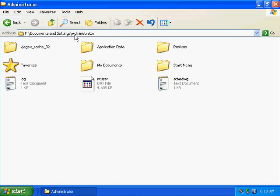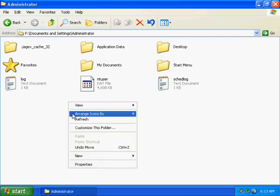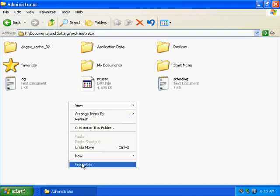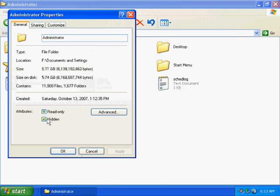If you ever want to unhide it so you can access it from the documents and settings, you can just right click properties, uncheck hidden, and hit apply.